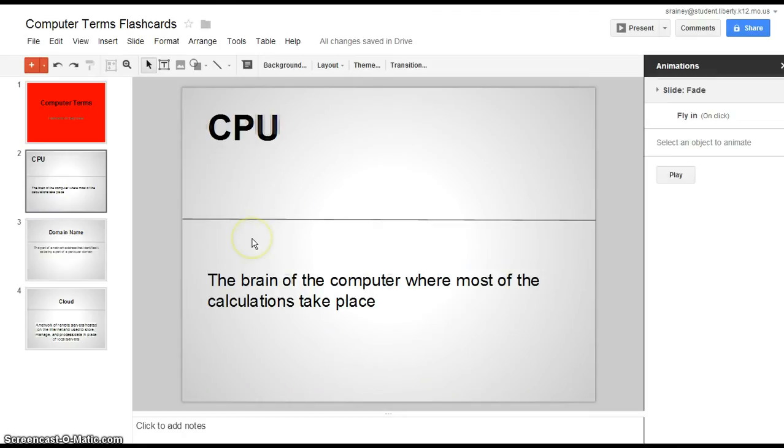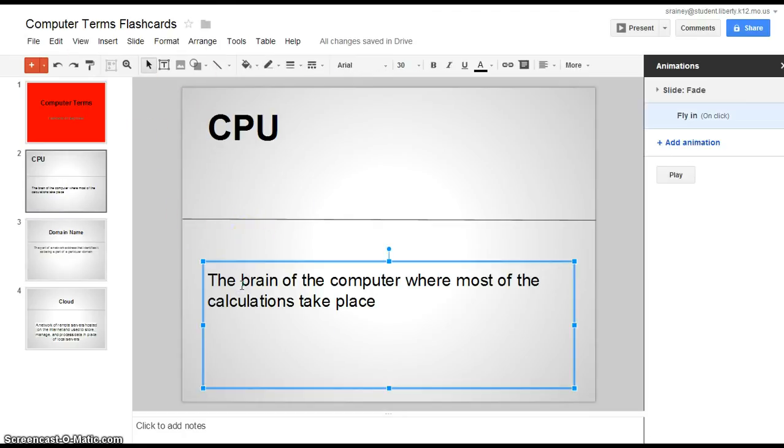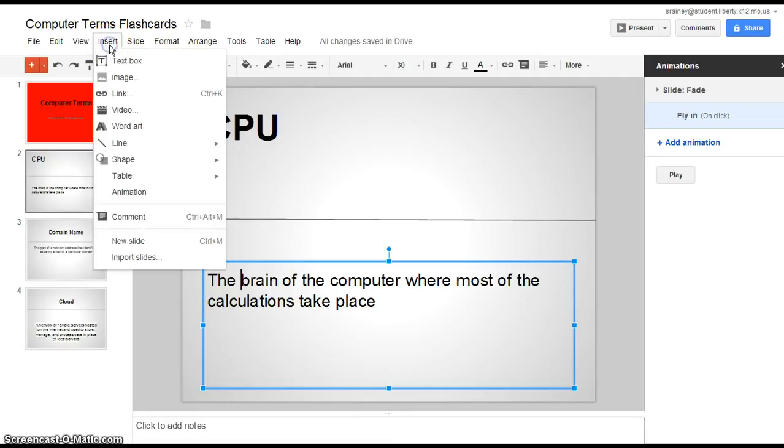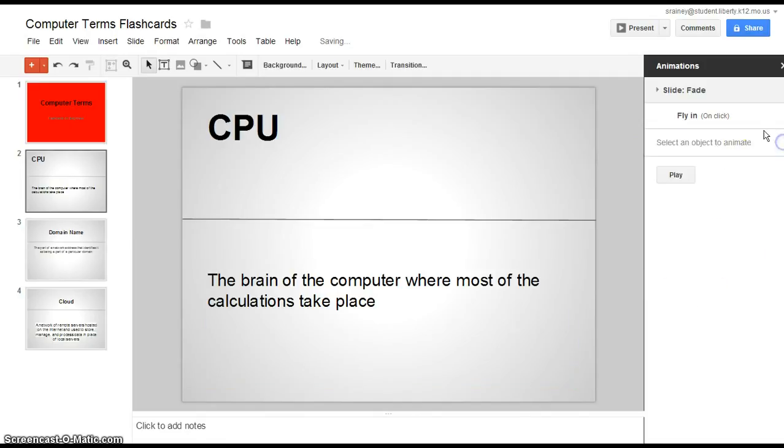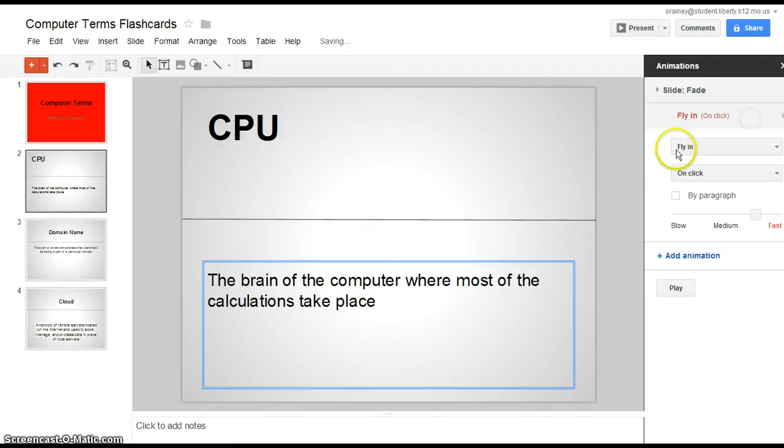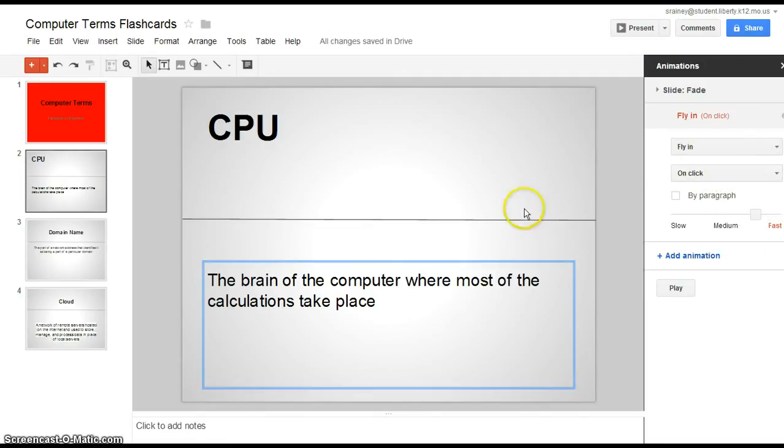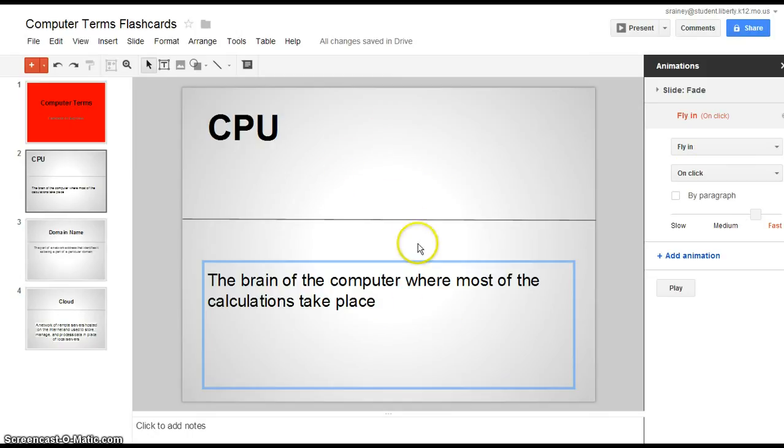So what we're going to do to get away from that is we're going to go up here and we're going to click on the bottom of the definition. From there we're going to go to insert and then we're going to click on animation and we want to make sure that our animation is on fly in. We want this to fly in and we want it to fly in when we click on it. So we want to know the answer of what a CPU is whenever we just click down here in the bottom section.